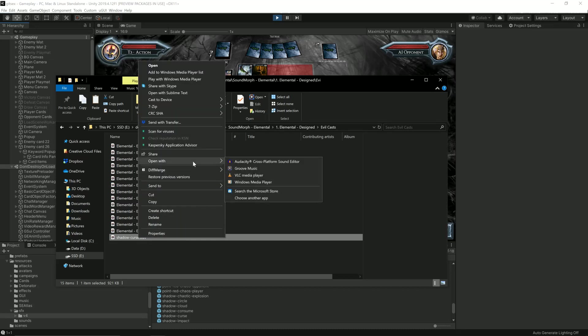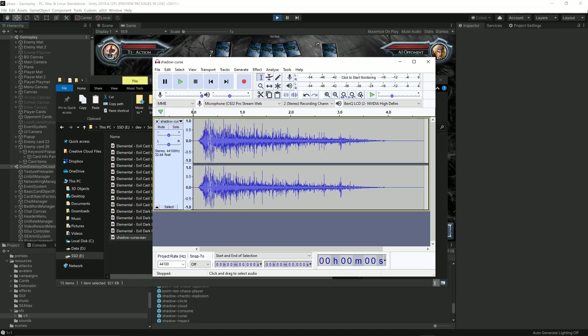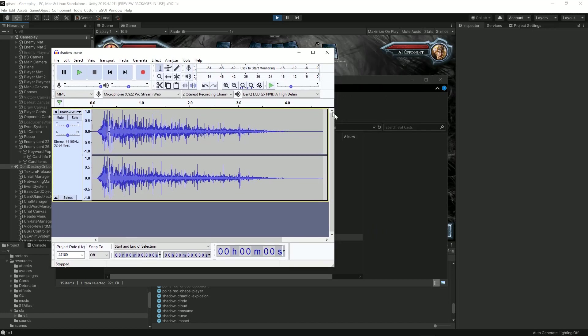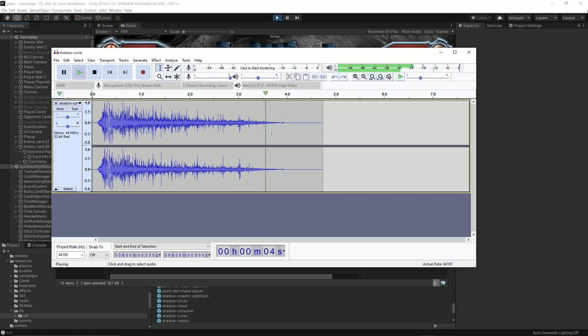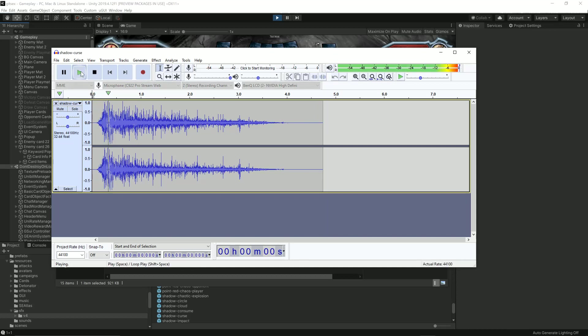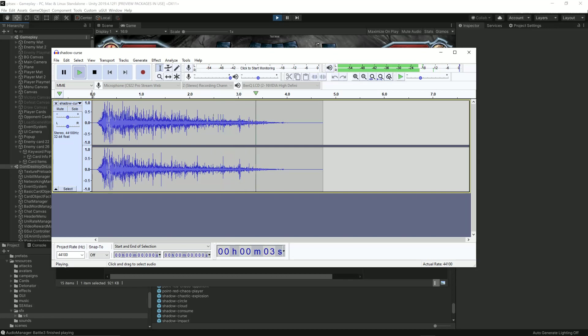We're going to open it with Audacity. It's a great sound effect editor which works on Windows and Mac and is free. You can see the waveform pattern here. Let's play it. It's way too long. It has to stop at about two and a half seconds and then fade out.